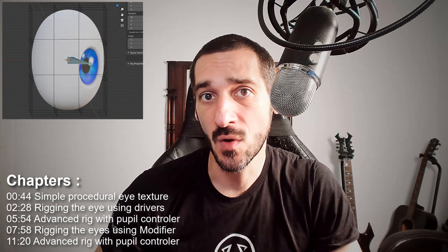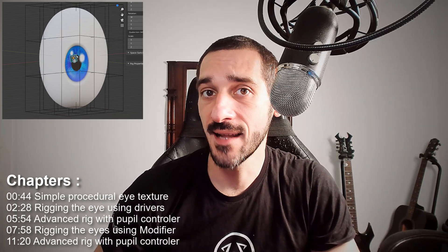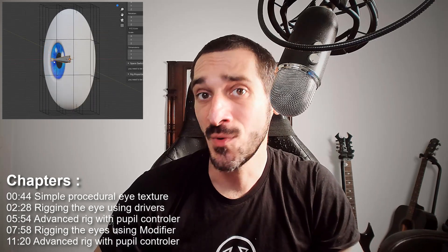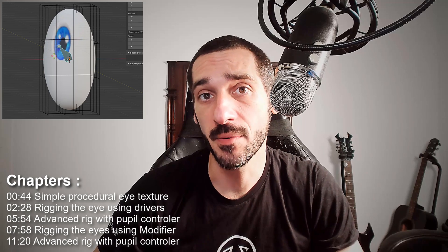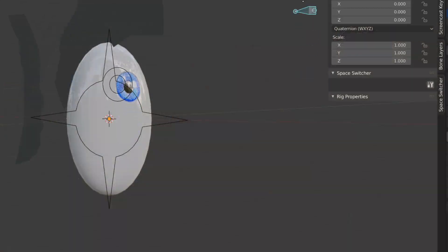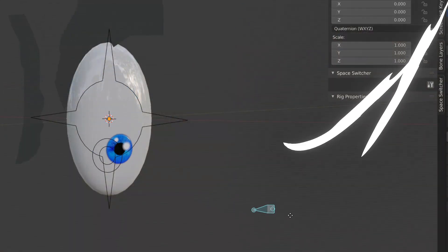Most of the time, we will have to rig spherical eyes and this is not really a problem. But when it comes to cartoonish or anime characters, you will probably have to distort those eyes using a lattice, for example. The problem is that it will also deform the iris unless you go into very complicated rigging solutions. In this video, I will show you a different solution and two ways to achieve it. Let's get started.